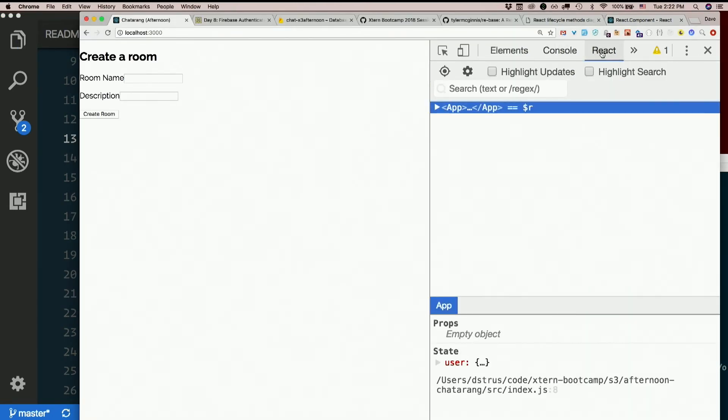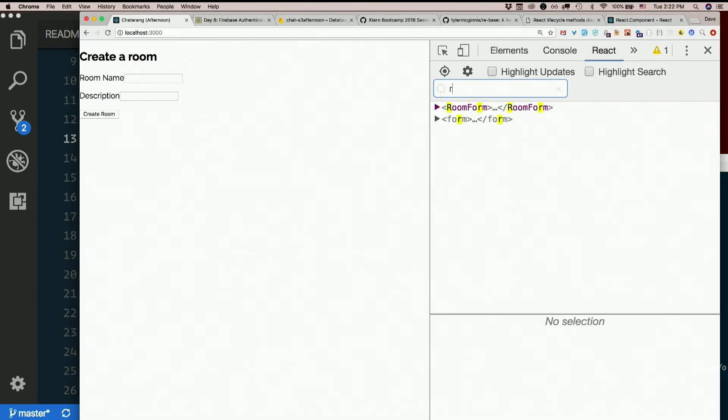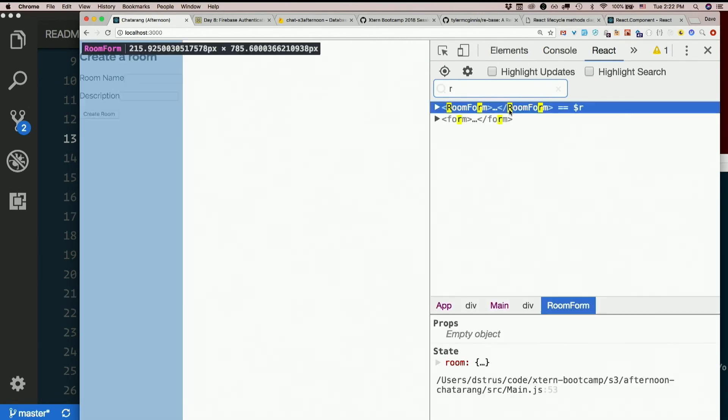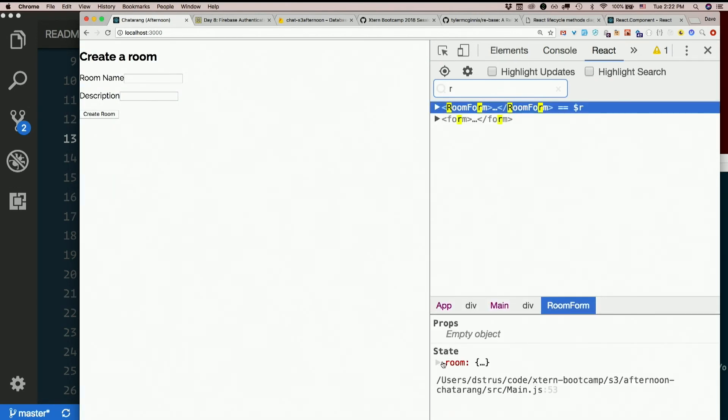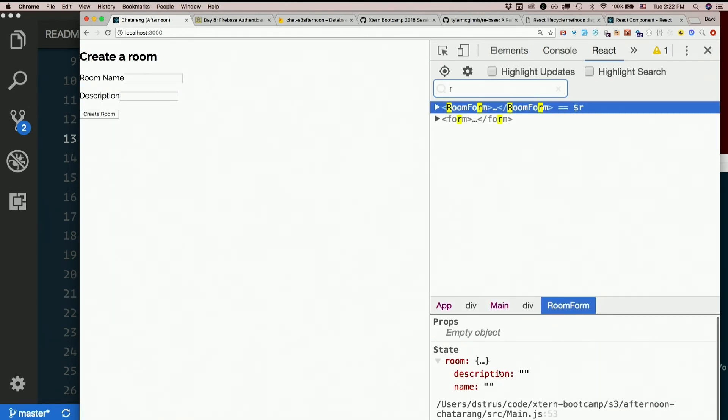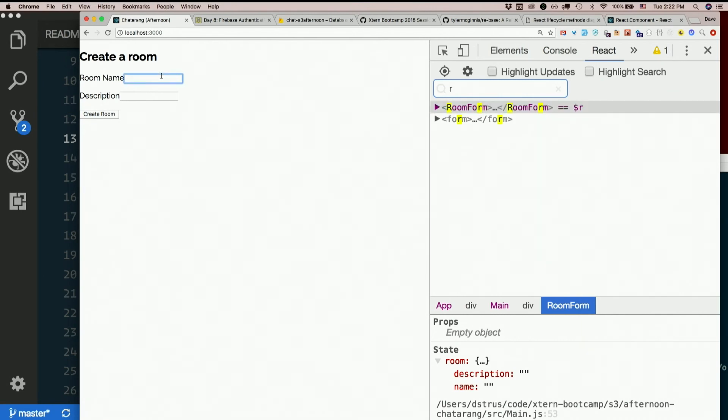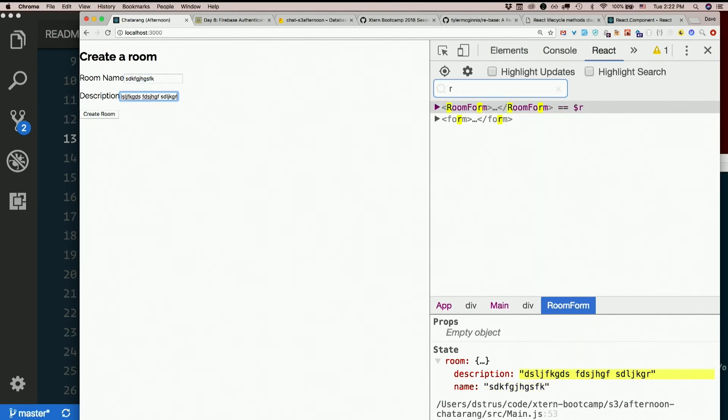Let's check it out. React DevTools. Let's look in room form. There it is. State.room. Description. Name. Both blank. Start typing in here. Oh yeah. Totally works.